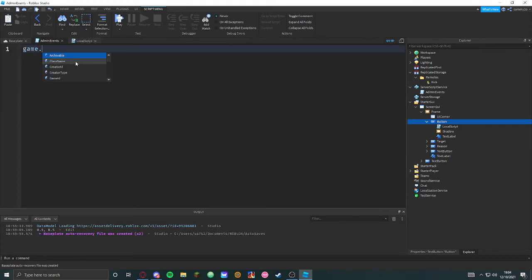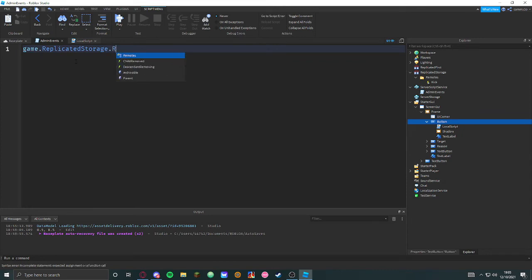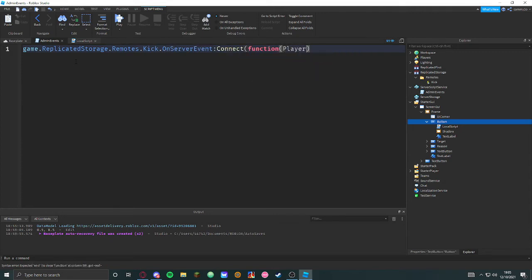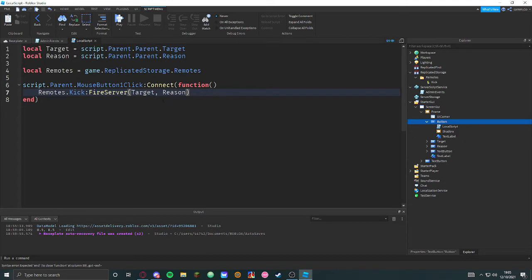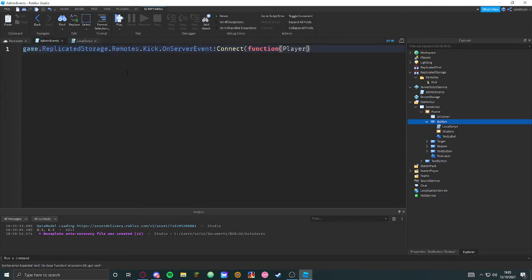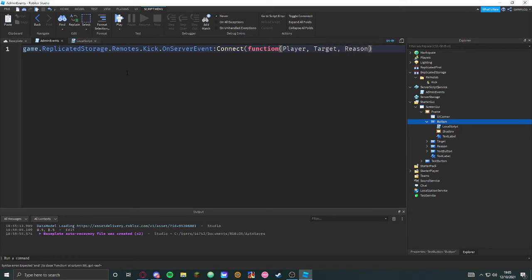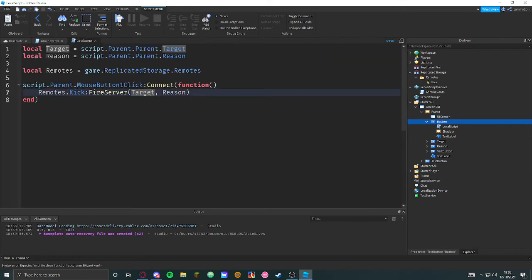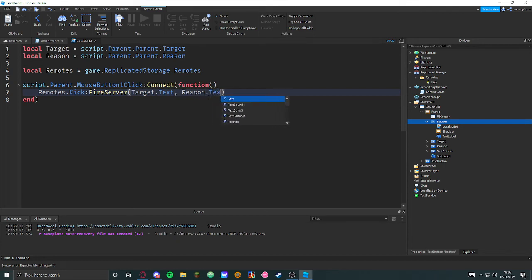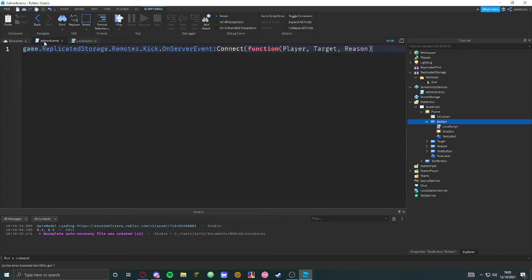So let's go in here: game.ReplicatedStorage.Remotes.Kick.OnServerEvent:Connect(function(player) — and then we're going to get a target and a reason. Target equals target.Text, reason equals reason.Text. Okay, there we go — target and reason.